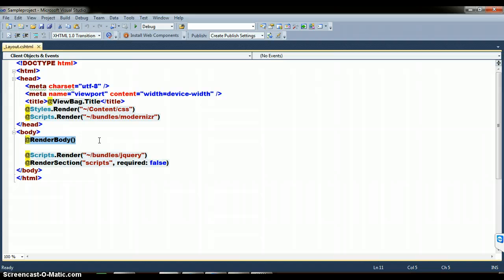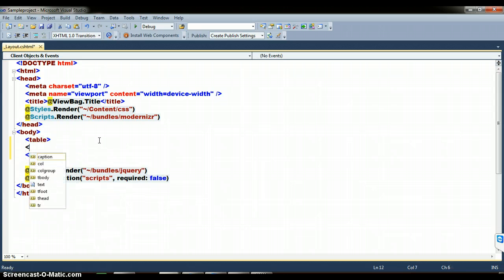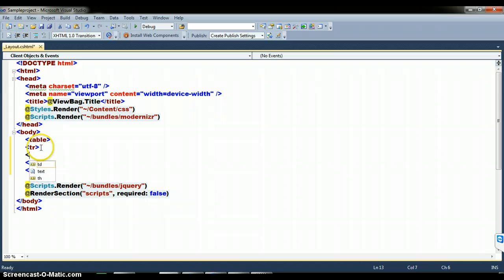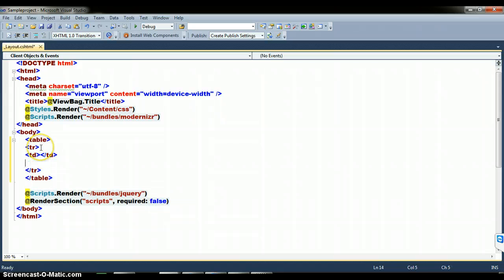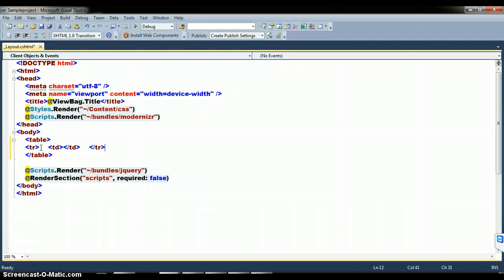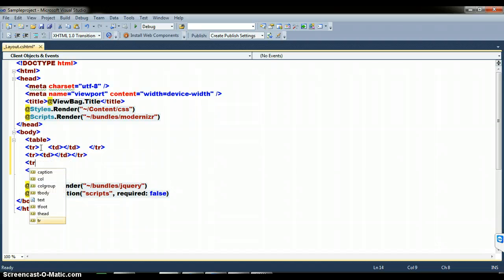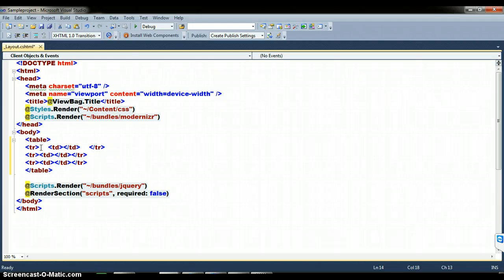Whatever design you keep within @RenderBody will vary from one page to another page; the remaining design is fixed. Within the body tag I will take one table tag, and within the table I will take a tr tag, and within the tr tag I will take a td tag. I will take one more tr for the second row, and one more tr for the third row. Within the third row I will paste my @RenderBody — that is my content placeholder.